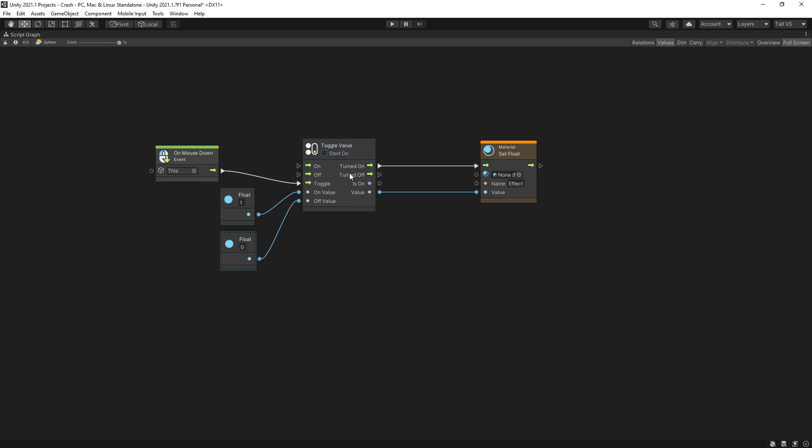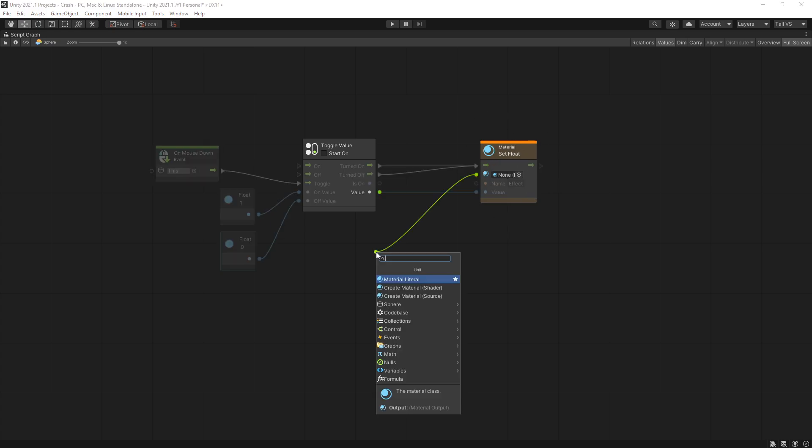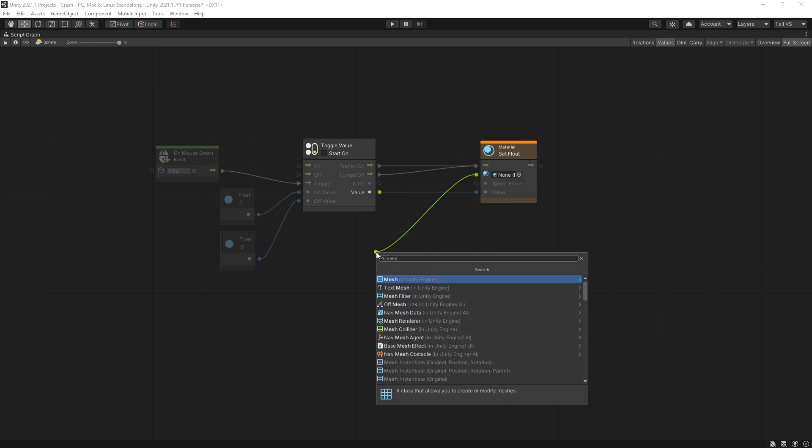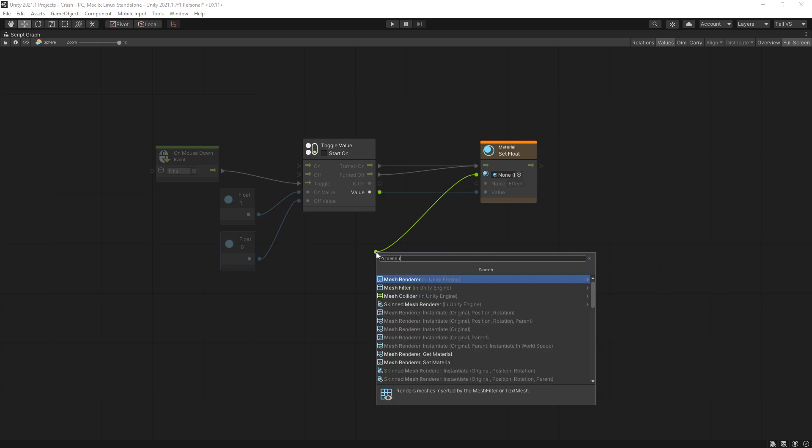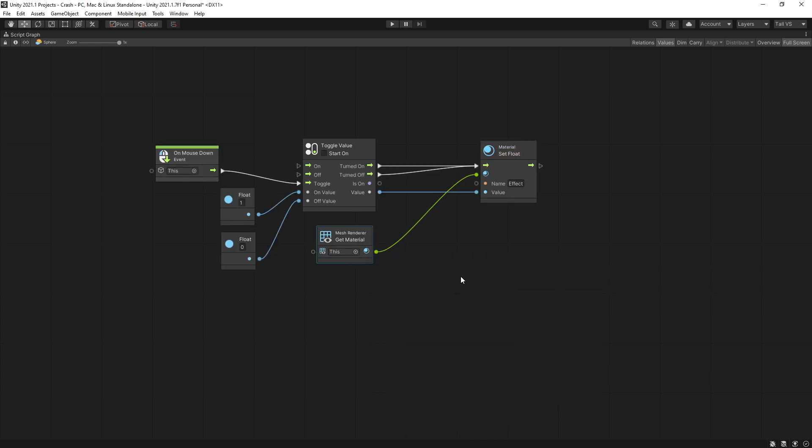We need to make sure that we also connect the turned off option to set the float as well and right here you can see that this unit is orange because there is a warning. The material is set under mesh renderer so we can look for get material and this is going to be the simple graph to control that variable.